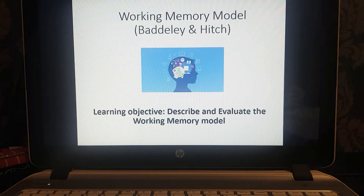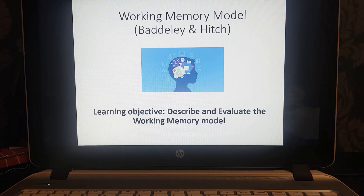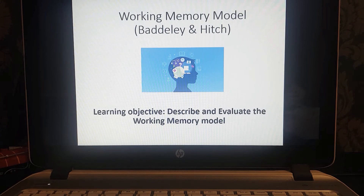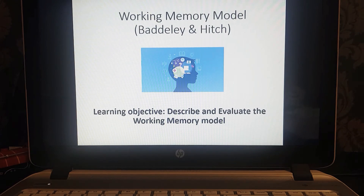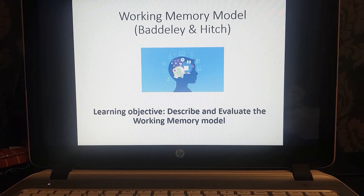Today we are going to look at another model of memory by Baddeley and Hitch called the working memory model. This model is a lot more complex and difficult than the multi-store model because there is a lot more detail in terms of the components of working memory. We'll outline the model itself, divide up all the components and talk about those separately, and then look at some evaluation points at the end.